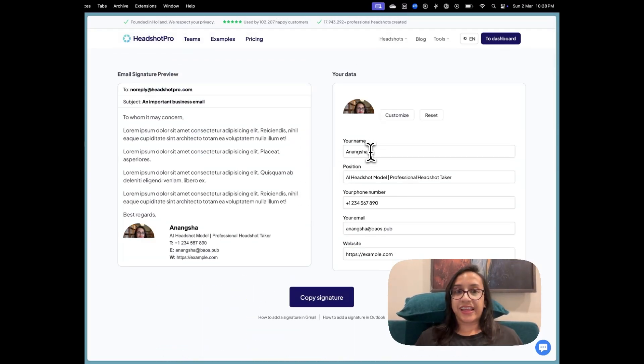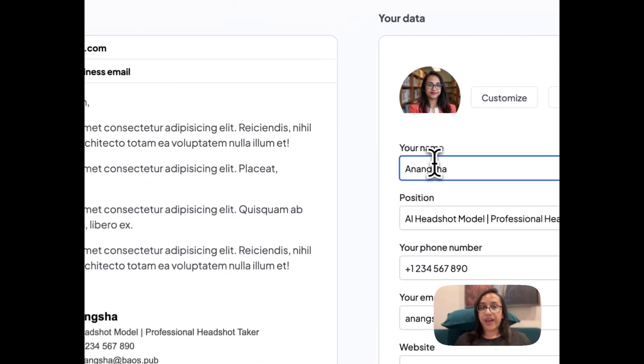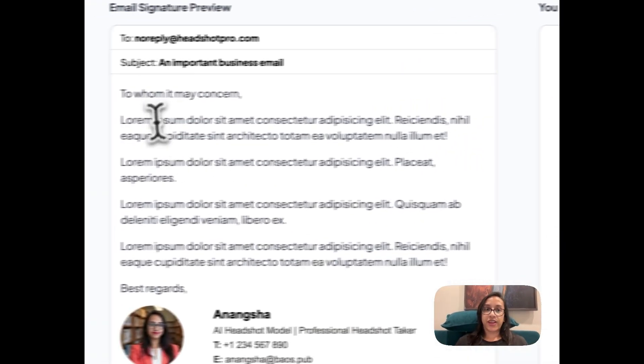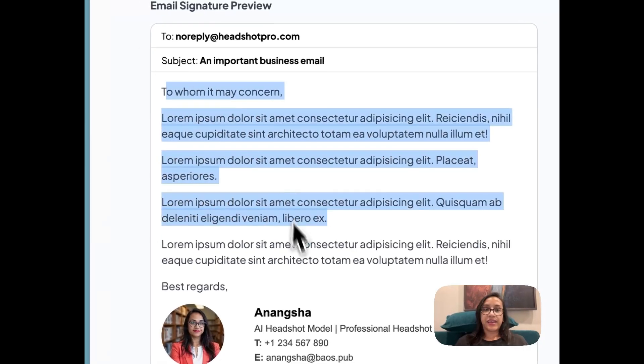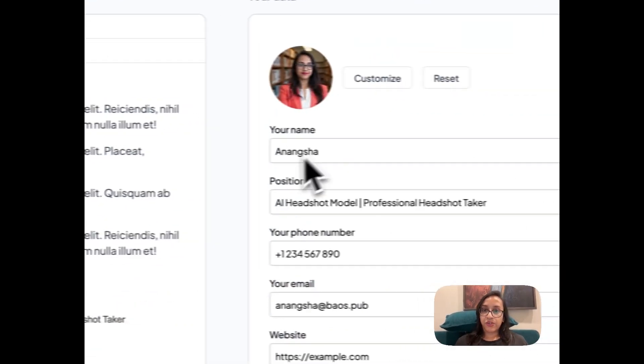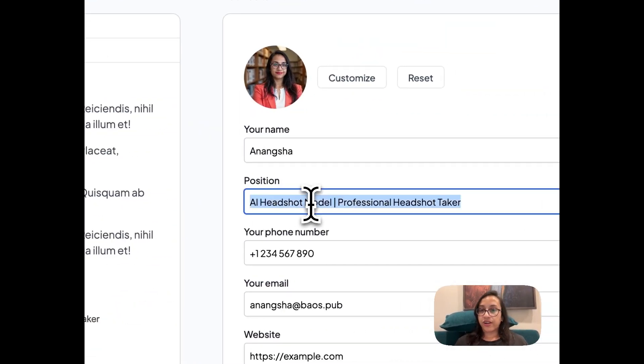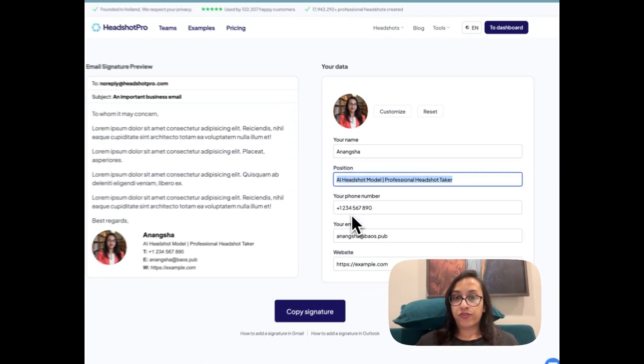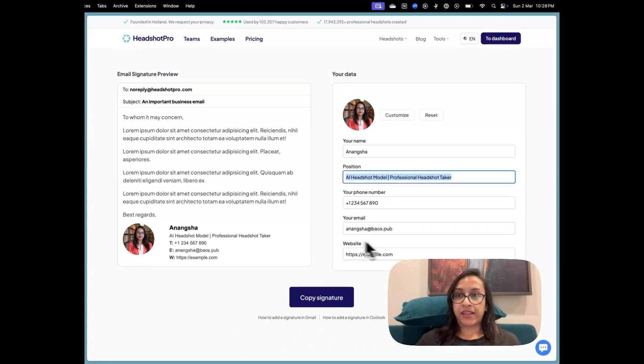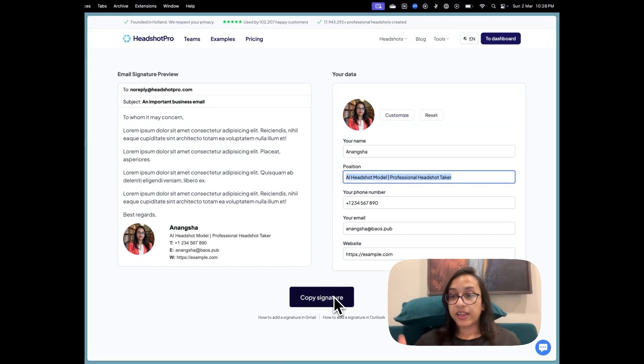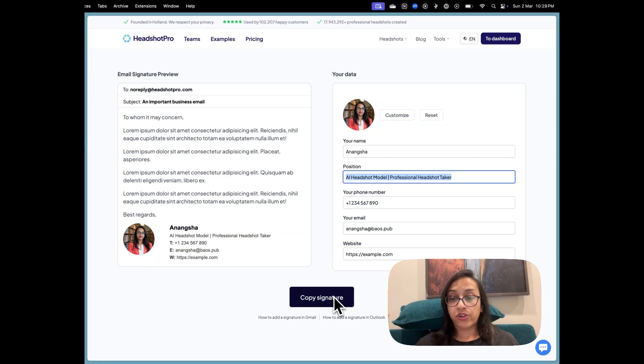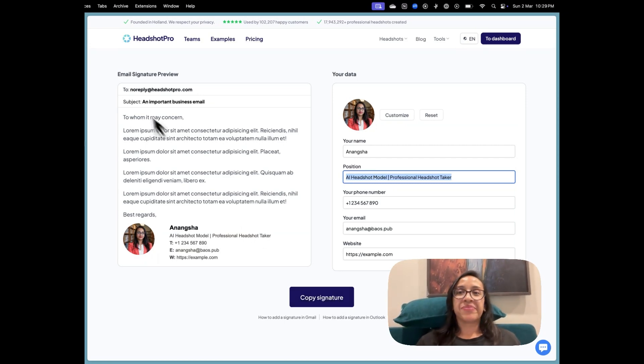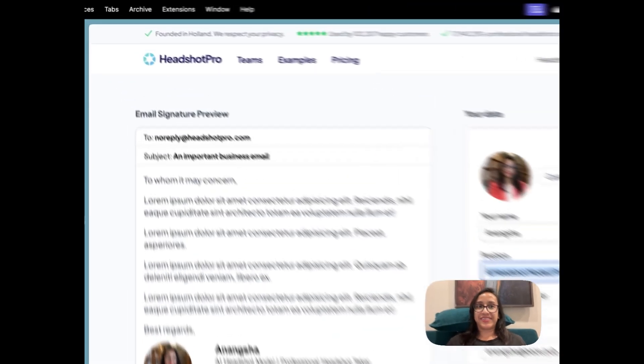So this is like Headshot Pro has all these options where you can even write a sample email. You can write your one line headline, one line bio, your phone number, email, everything. And you can directly copy it and you can use it on your actual emails, which is such a cool feature. I love it.